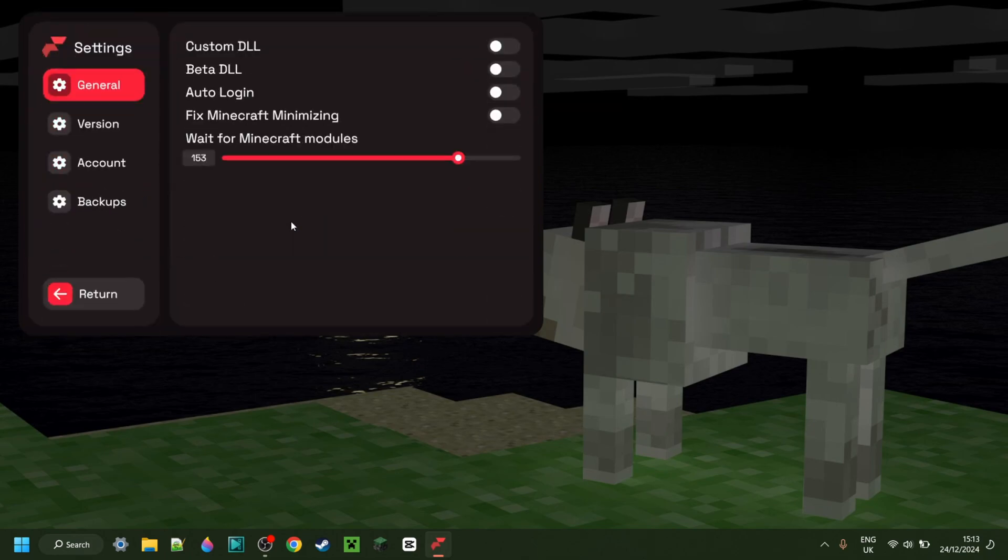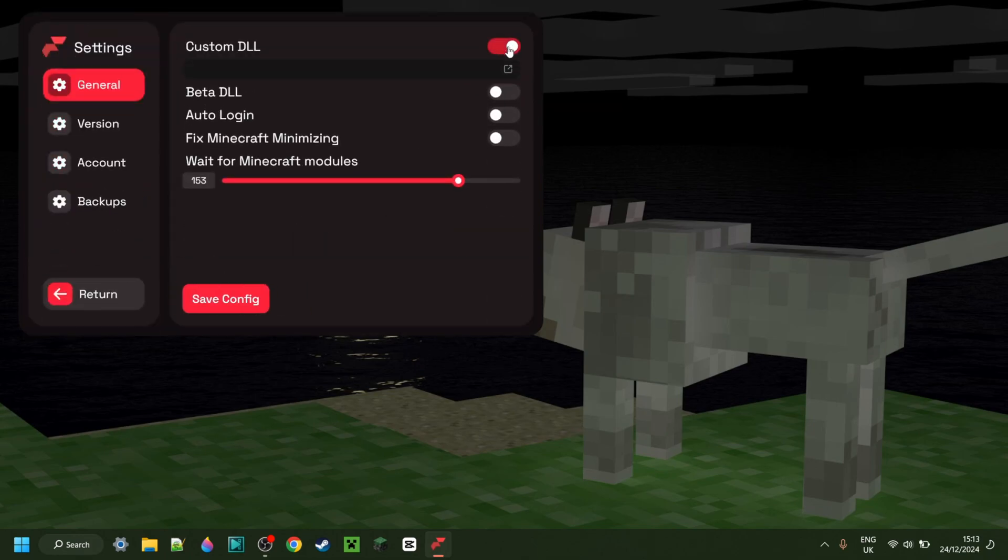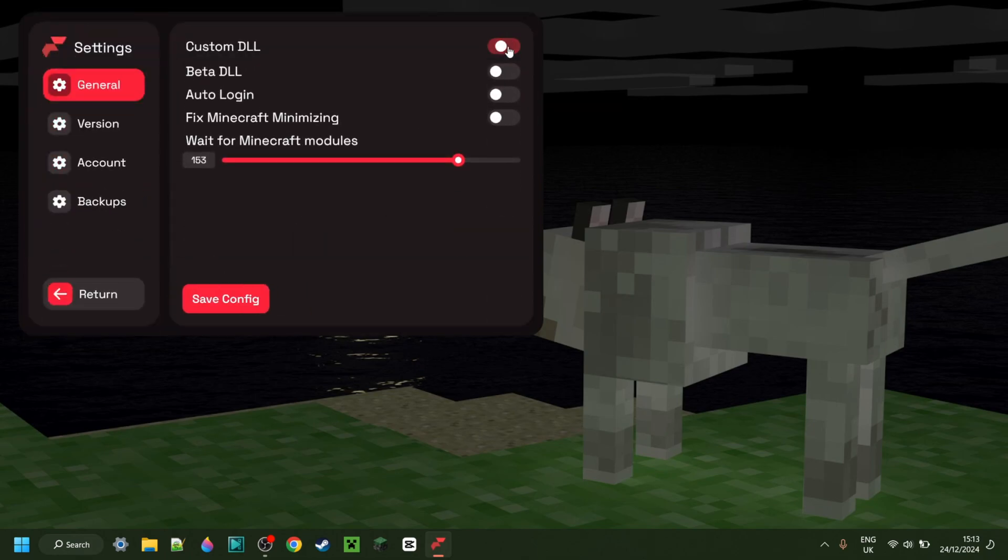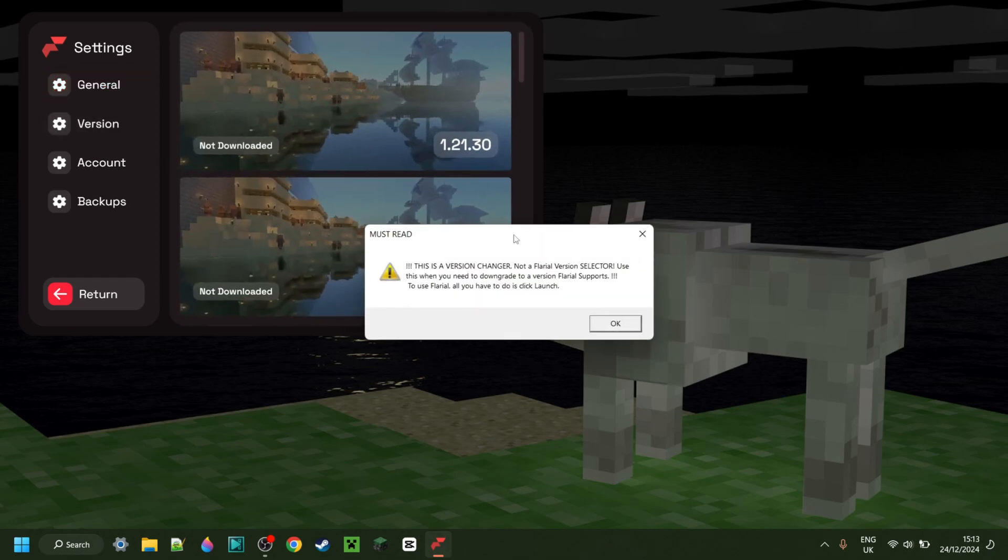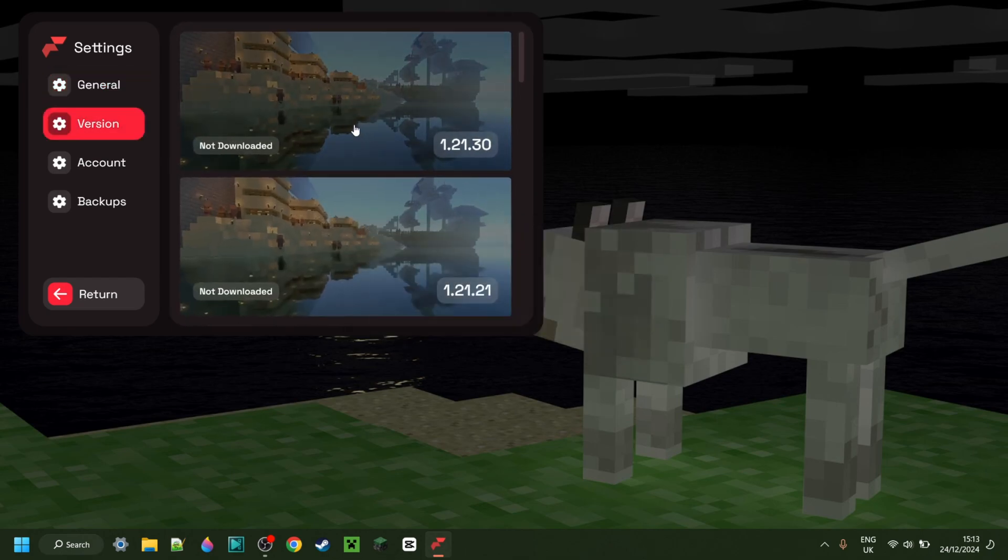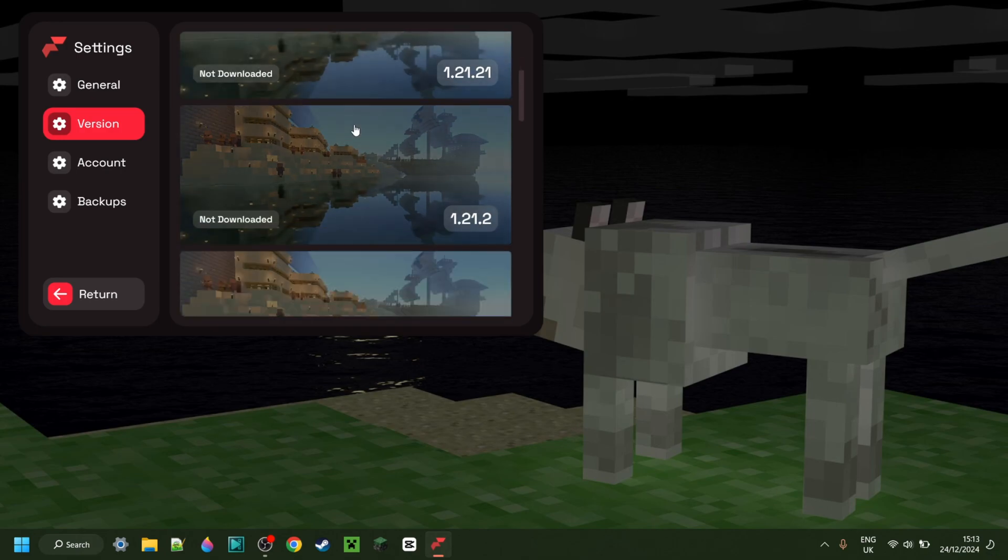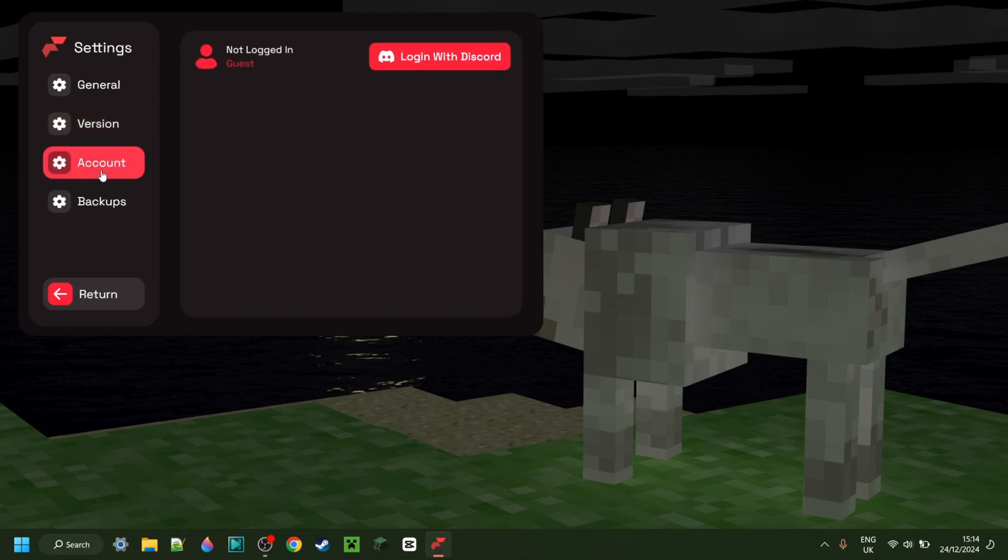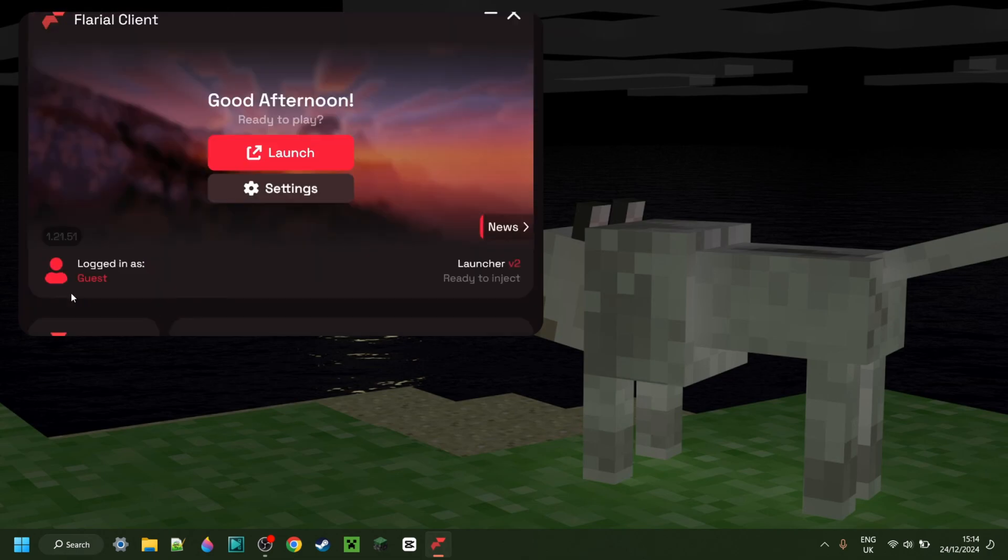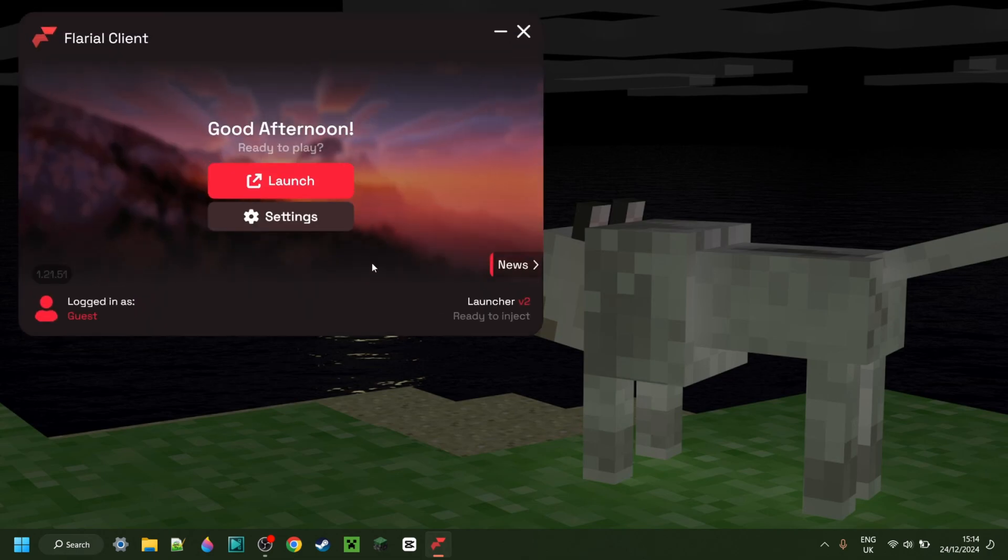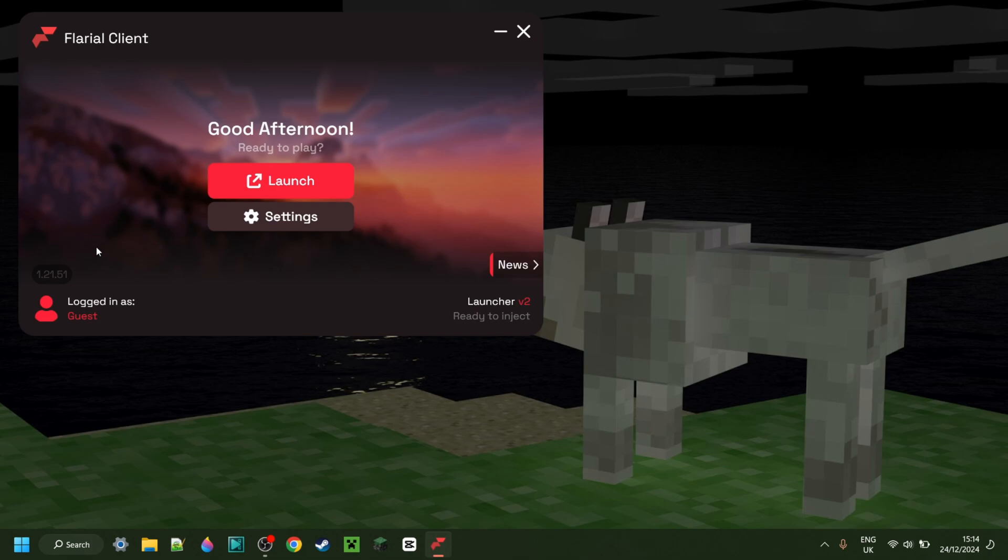In the launcher settings, you can choose to inject a custom DLL if you wish to do so. You can choose a specific Minecraft version through here if you want. There are also other programs for this. There's an account manager over here, and then there are backups over here as well, which I currently don't have any. Because we're using the launcher and not a standalone DLL, it'll automatically detect your Minecraft version and inject for that, so you can use this for literally any version you want.